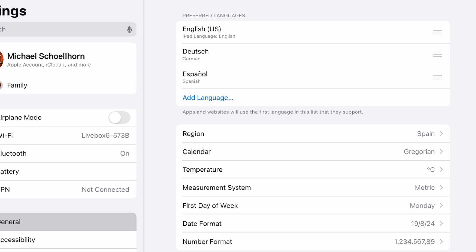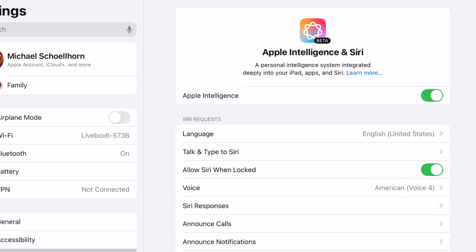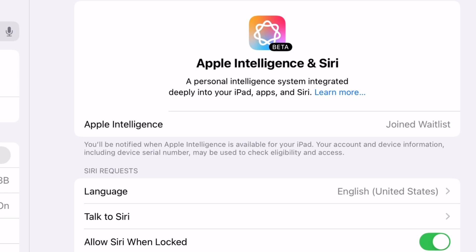And then you go to Apple Intelligence and Siri. Then on the top here, in the beginning, you will see this here. You will see Join Waitlist. You click on Join Waitlist. And then you have to wait. It can take up to 45 hours. In my case it took only 20 minutes. But be prepared to wait a bit until you get a notification from the settings that it's available now. Then you can activate it.